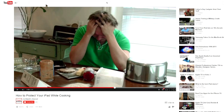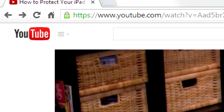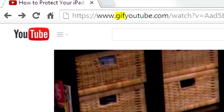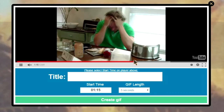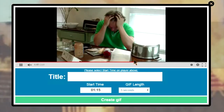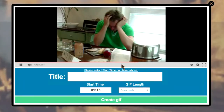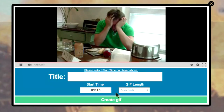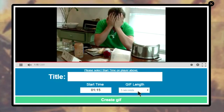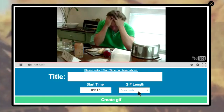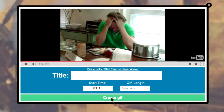First, find the video you want on YouTube, then up in the address bar you're going to type G-I-F in front of YouTube. It'll take you to this handy-dandy site and load up your video. You're going to scrub through the video to find the start time you want, and then choose the length of the GIF you want to make. I'm going to make mine five seconds.